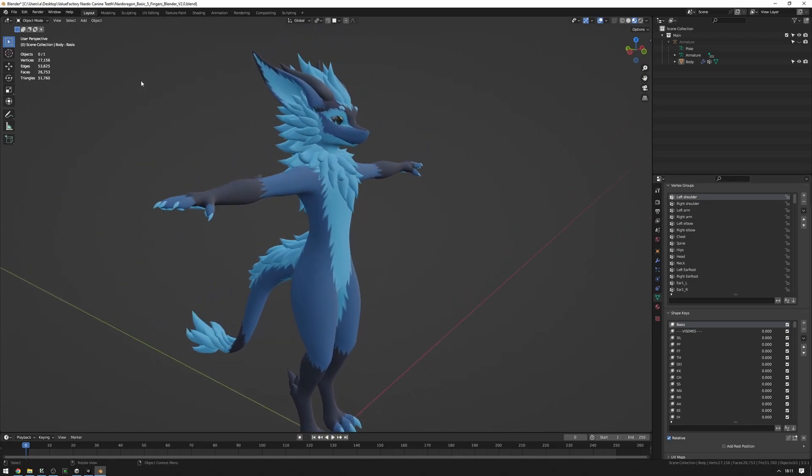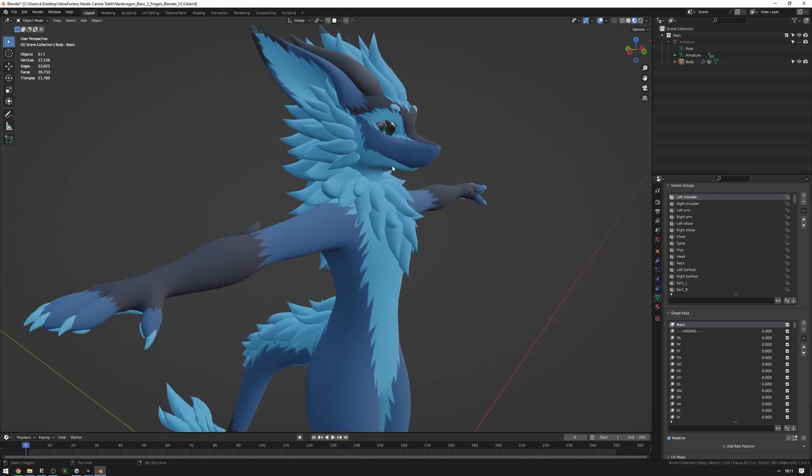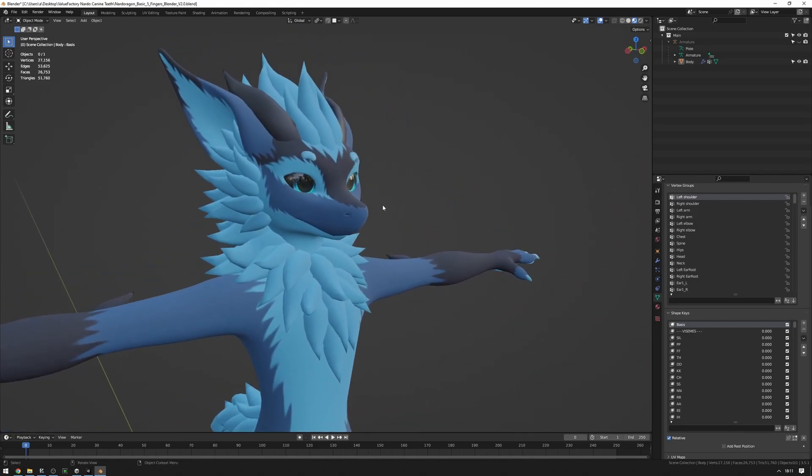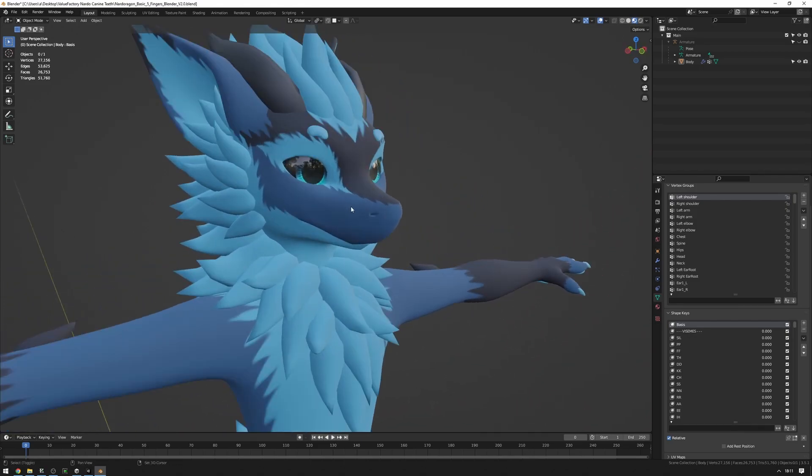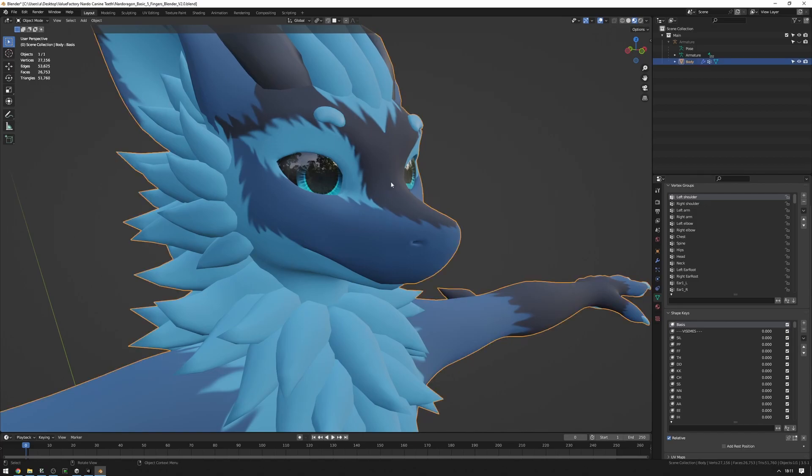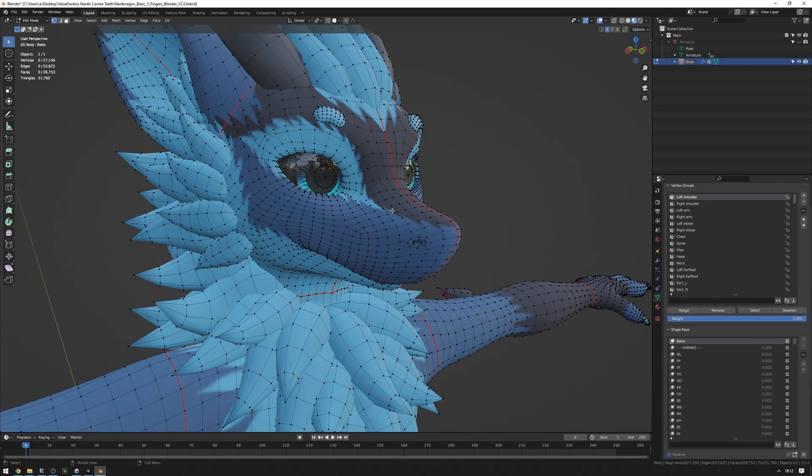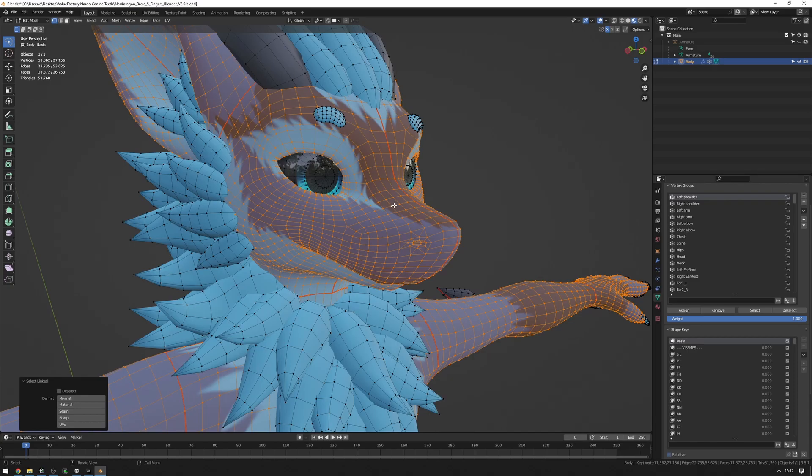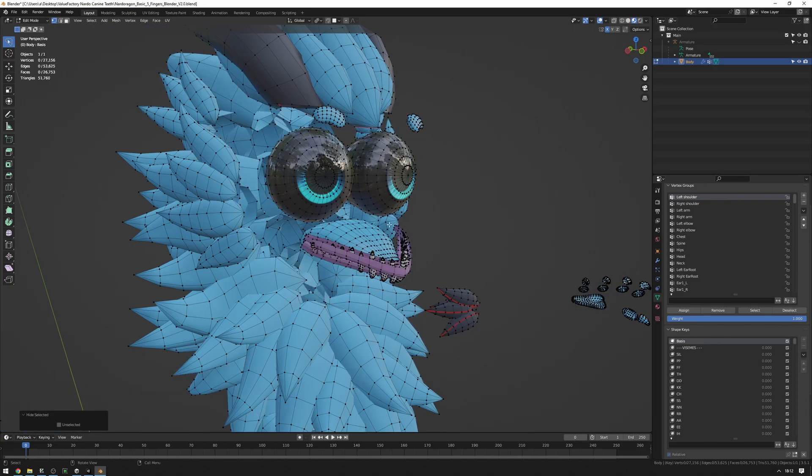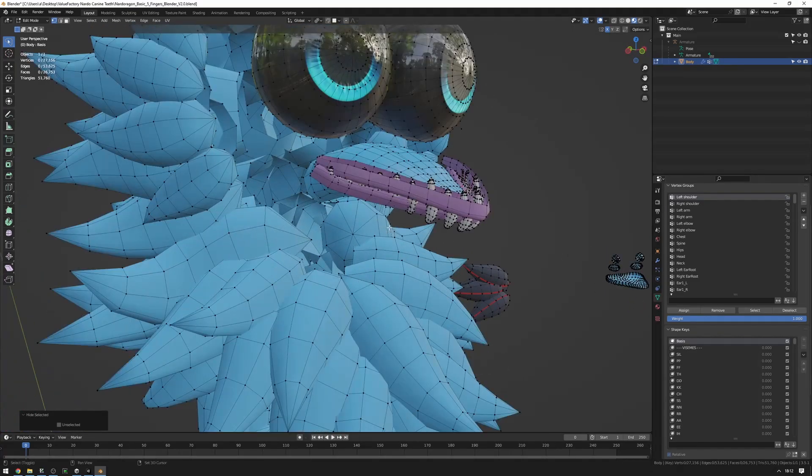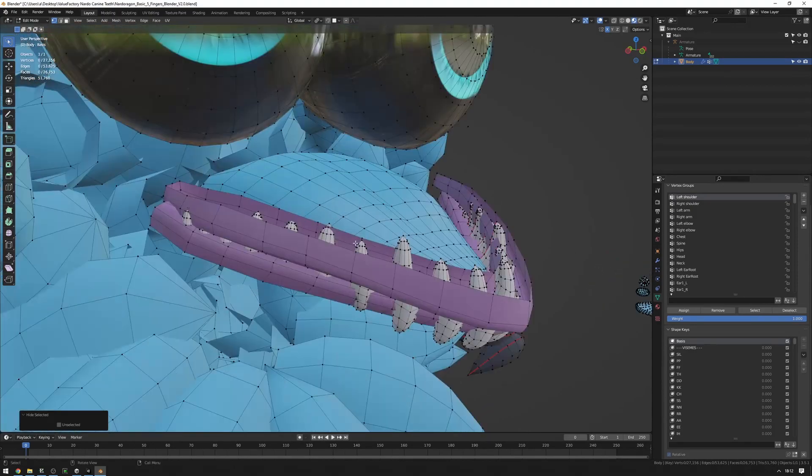So now we're going to want to go into edit mode and remove the teeth of our Nardo. So I'm going to click on the Nardo, press Control Tab and press edit mode. I'm going to hover over one of these vertices on the snoot, press L and then press H to hide it. Now we no longer have the Nardo body, which is good.